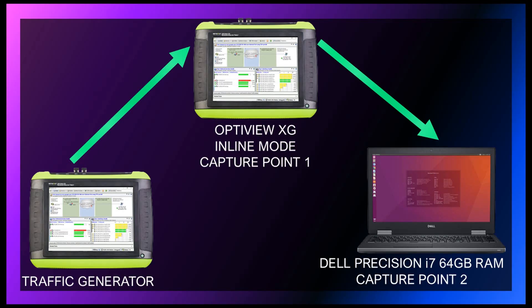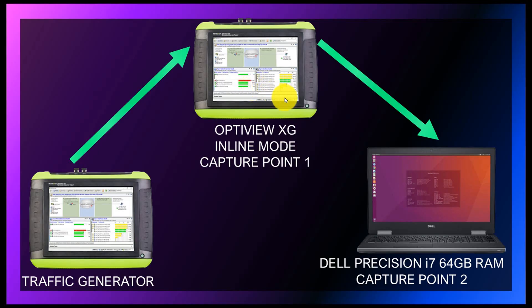Our laptop is a Dell Precision running an Intel i7 6-core CPU, 64 gigabytes of RAM with a 1 gigabit network port. The OptiView XG on the left will generate traffic to our second OptiView XG located at the top. This OptiView XG is configured to capture the traffic and send along the same traffic it received to our Dell laptop running Wireshark.